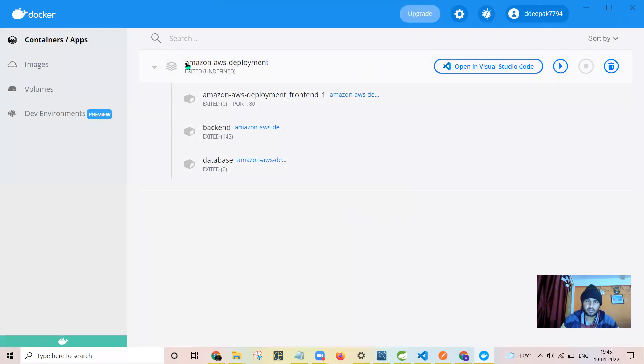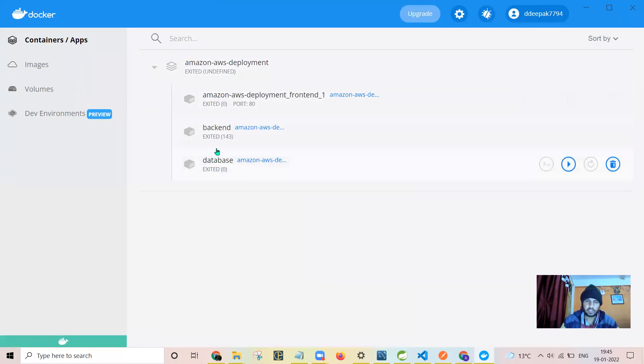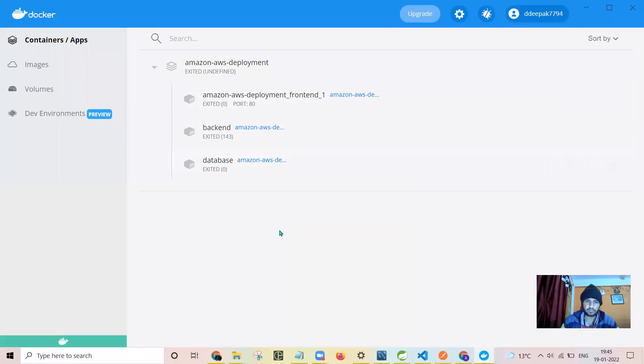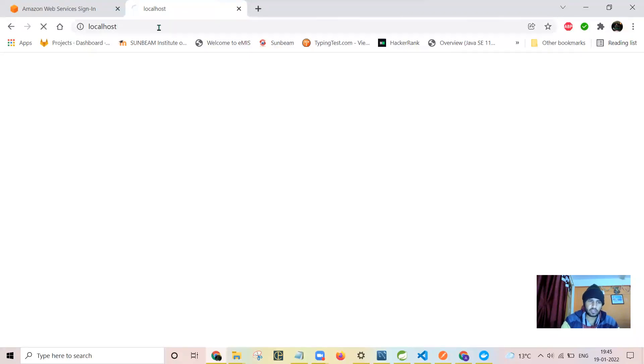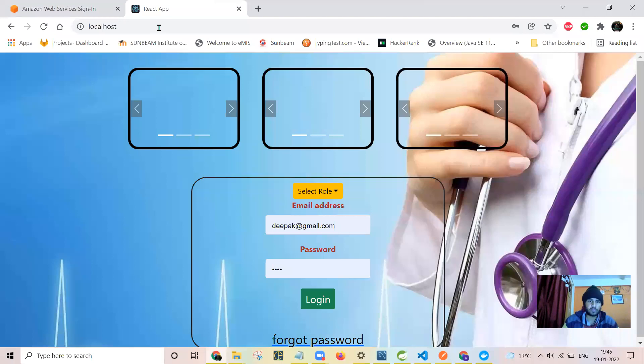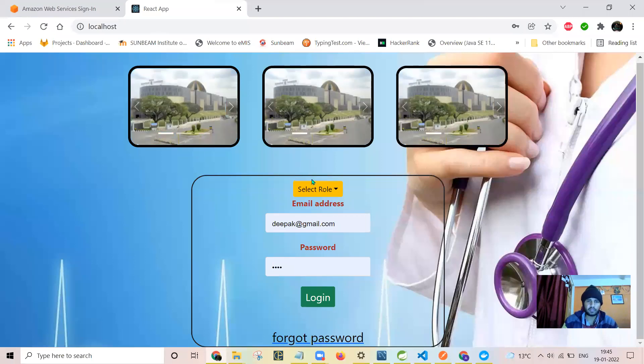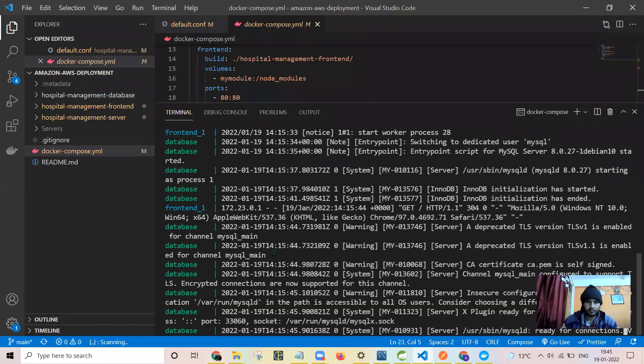As my laptop's processor is i3, it is taking time. See here, this is Docker Compose. All the three containers were exited. They will be starting again. See, they are again in the running state and you can access it from port 80. By default, localhost is running at port 80 and you can access this website. You can see the logs as well here.